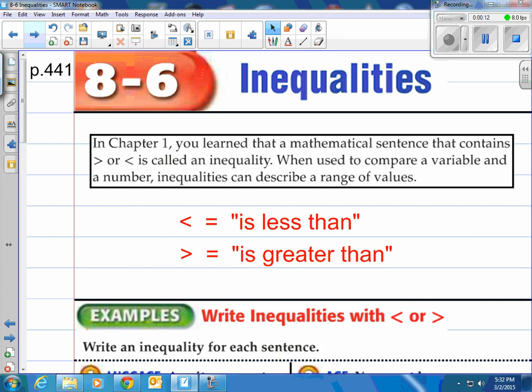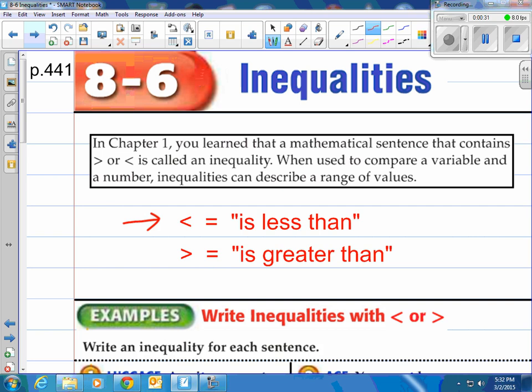Let's talk about inequalities. In chapter one you learned that a mathematical sentence that contains 'is greater than' or 'is less than' is called an inequality. When used to compare a variable and a number, inequalities can describe a range of values — more than one. The symbol that points left is called 'is less than,' and the symbol that points right is called 'is greater than.'